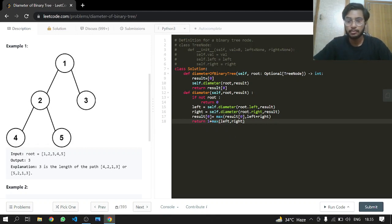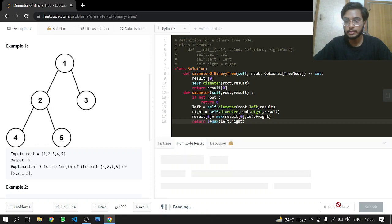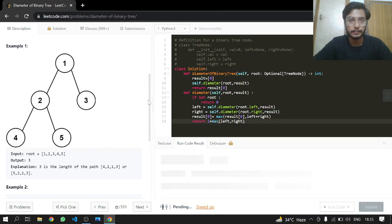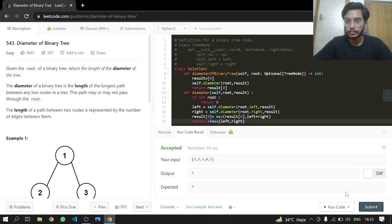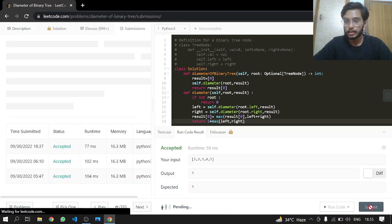Maximum of left and right plus one. This looks good. Let's see if this works. It works, and that's it.